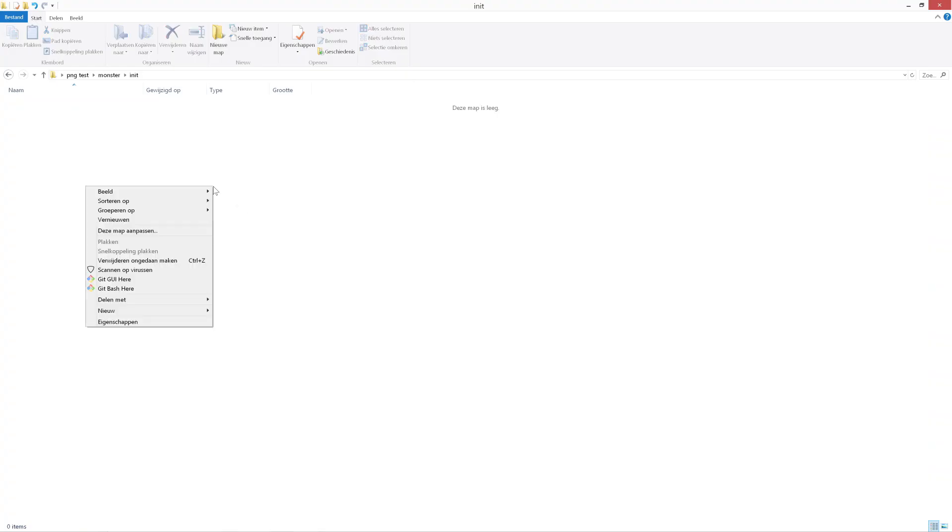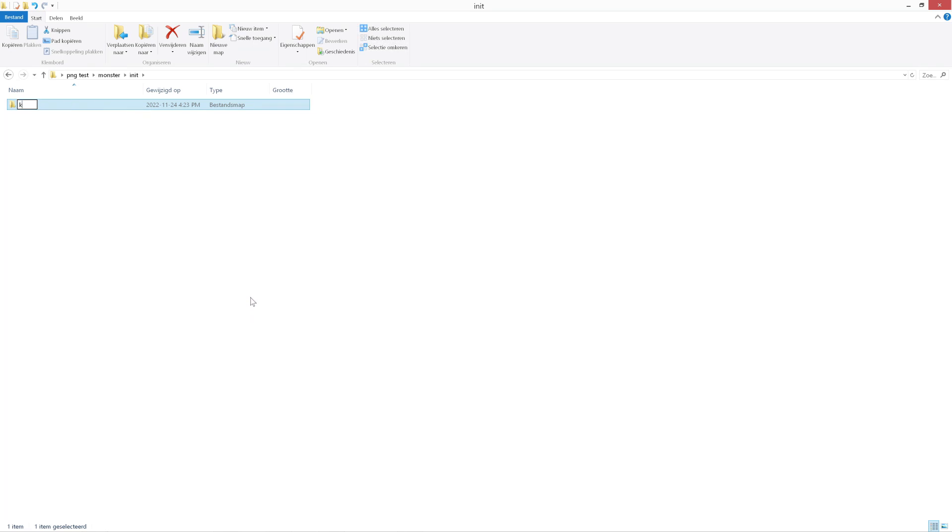Now you're gonna make a new folder, call it keyframe, and this is where you put your downloaded image, your Stable Diffusion image.